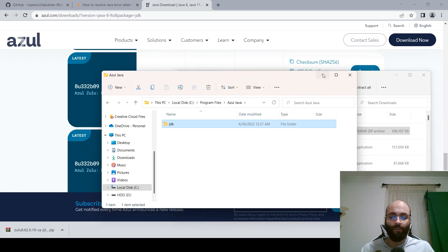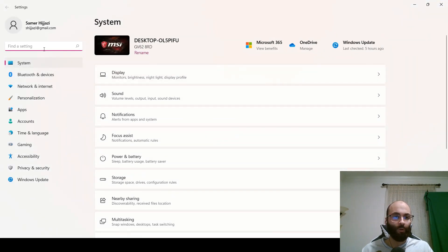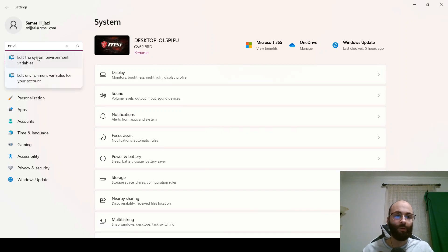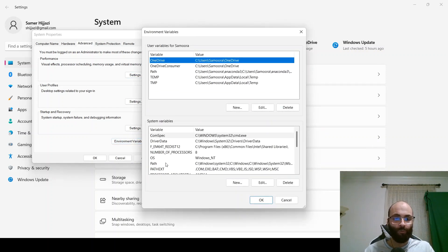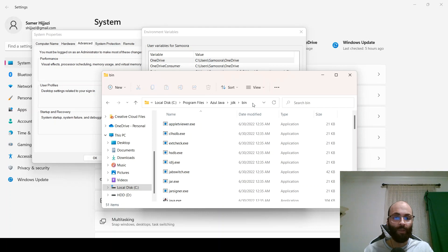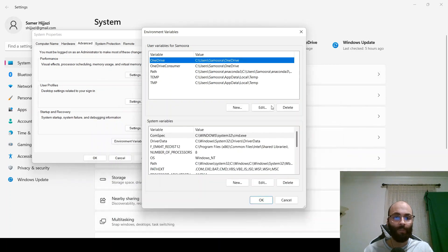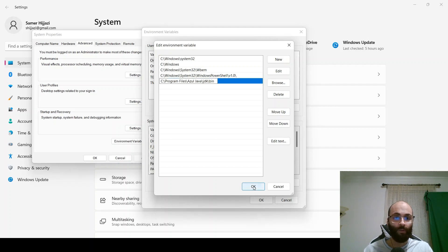Next we want to set the environment variables and the environment path. Go into Settings, find a setting, type in 'environment', and click 'Edit the system environment variables'. Click on 'Environment Variables'. We want to place it in the Path. Go back to Azul Java, click on JDK, then click on 'bin', and copy that path. Go into the Path variable at the bottom, double-click on it, and paste the path in at the bottom.